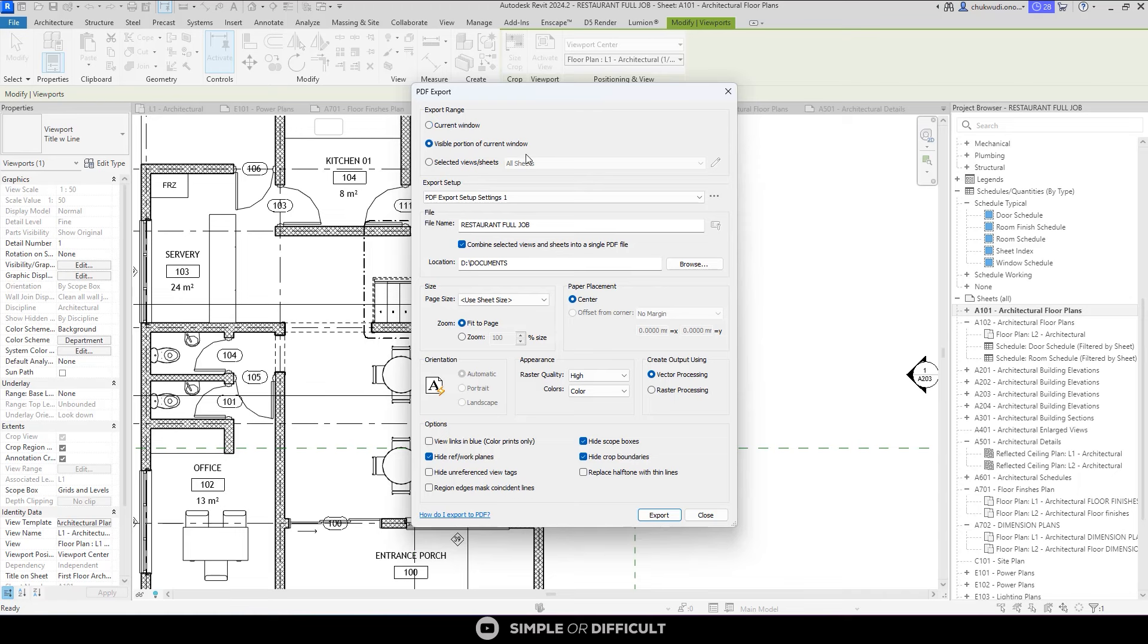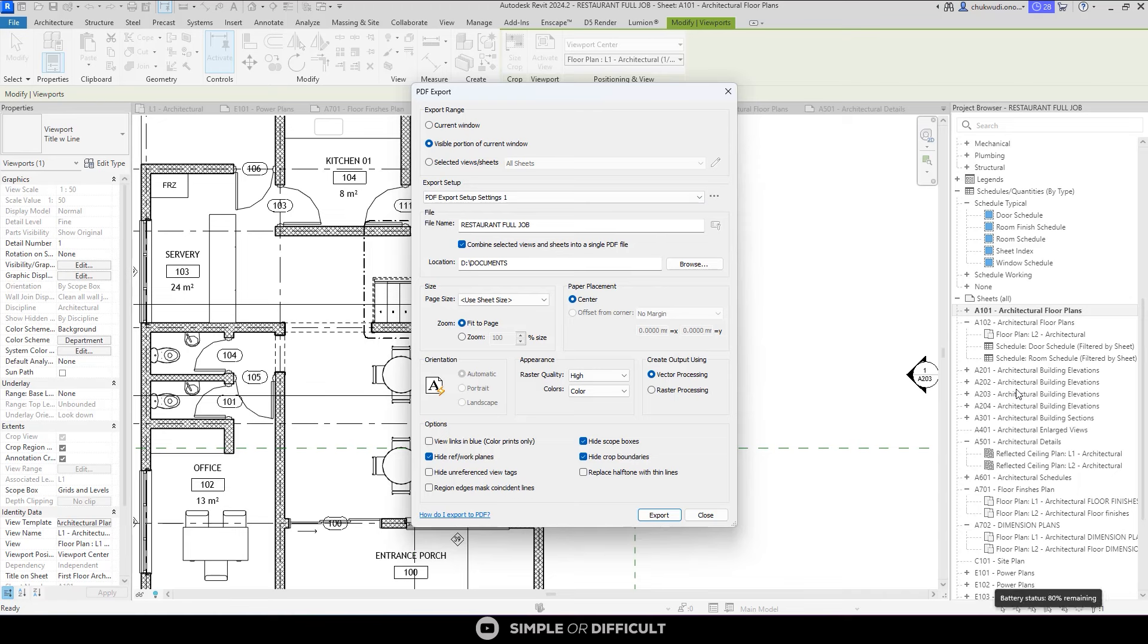The visible portion of the current window also prints what you have on screen, but unlike the current window, it matters if you are zoomed in or not. This is more or less like taking screenshots of your drawing area. This option requires you to select the page size. Setting it to use sheet size will not do, as it's not printing the entire sheet, but what you can see on your sheet. If I print this now, it's going to print just this extent of the screen, like taking a screenshot of the drawing area.